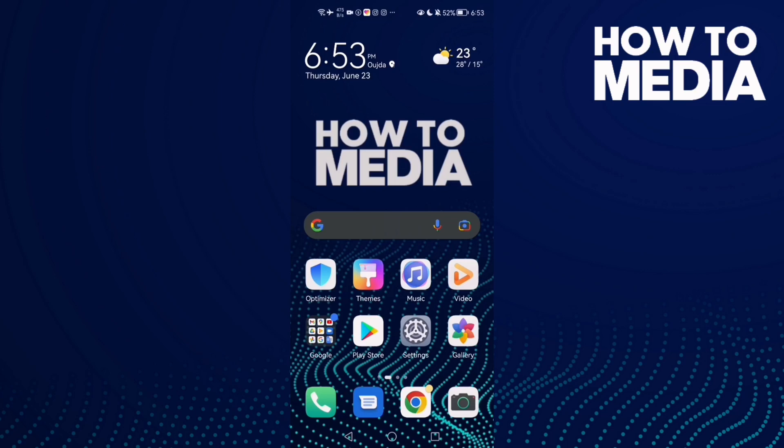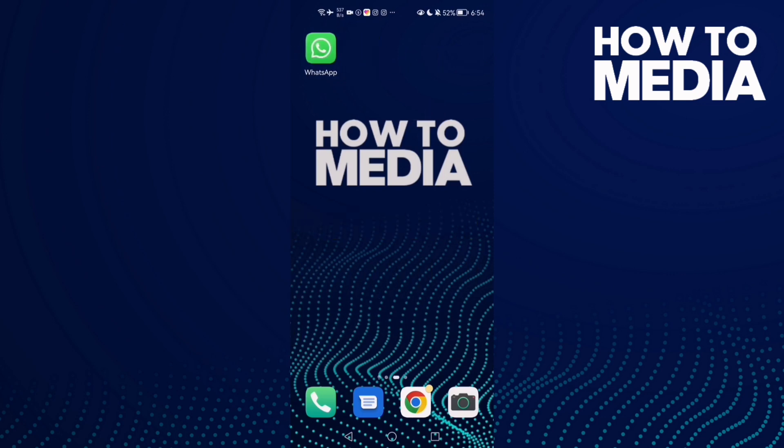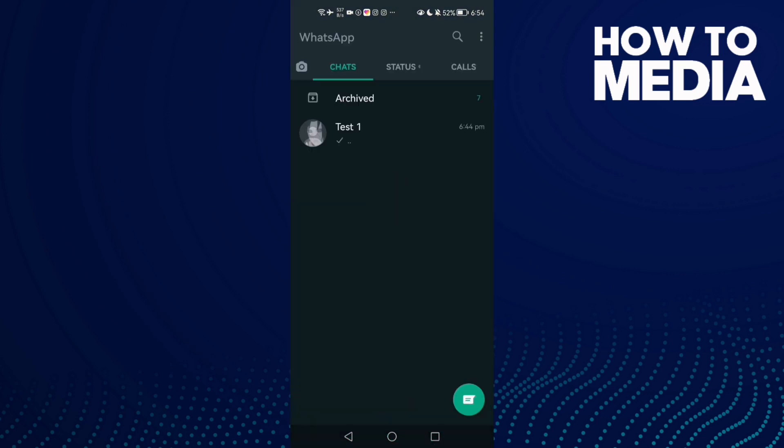How to mark conversation as unread on WhatsApp. Hello guys, in today's video I'm going to show you how to mark a conversation as unread on WhatsApp. First, go to WhatsApp and hold on any conversation you want, like this one.